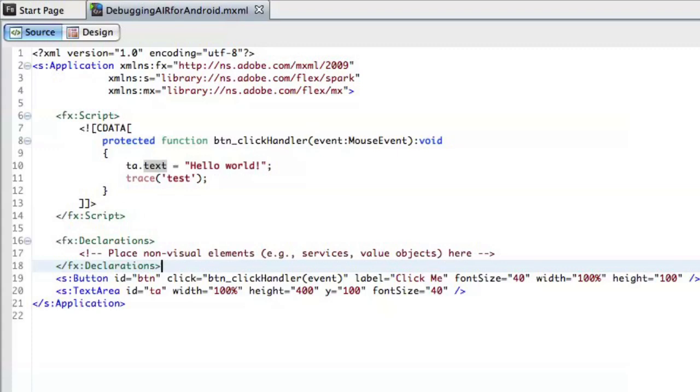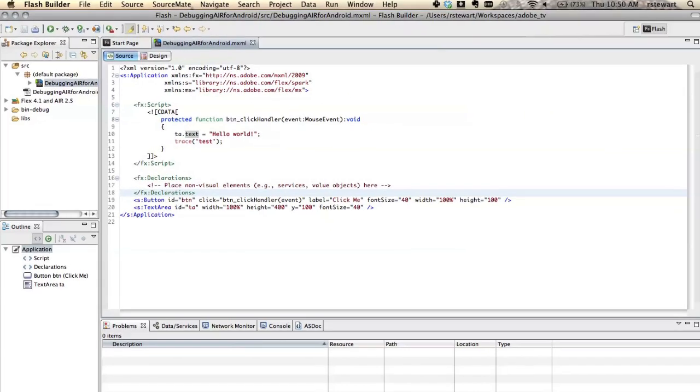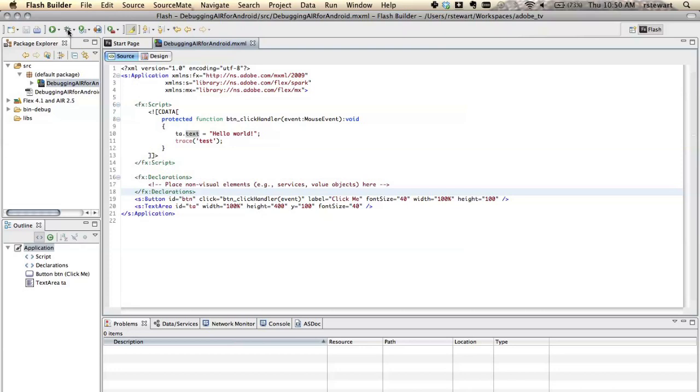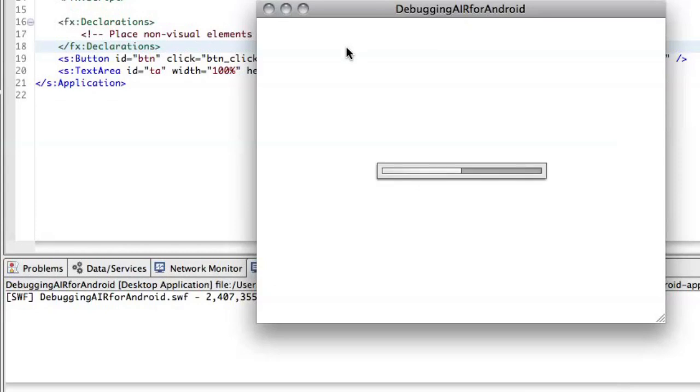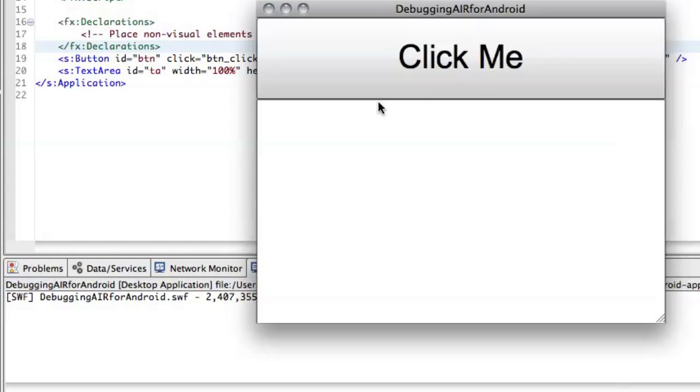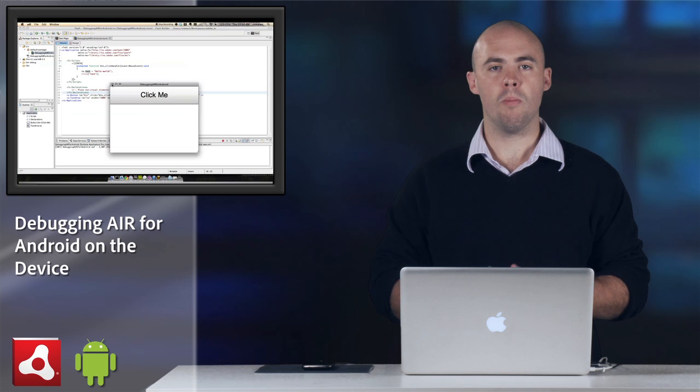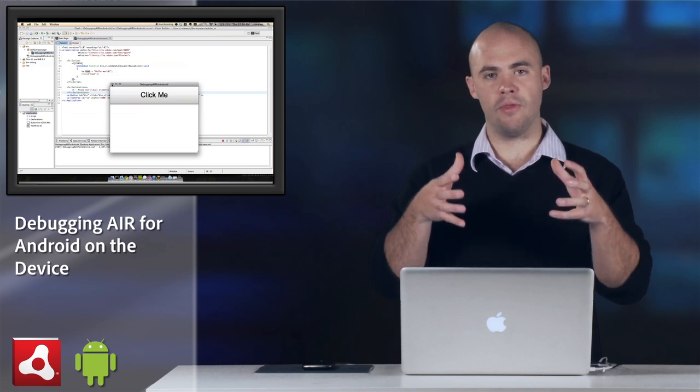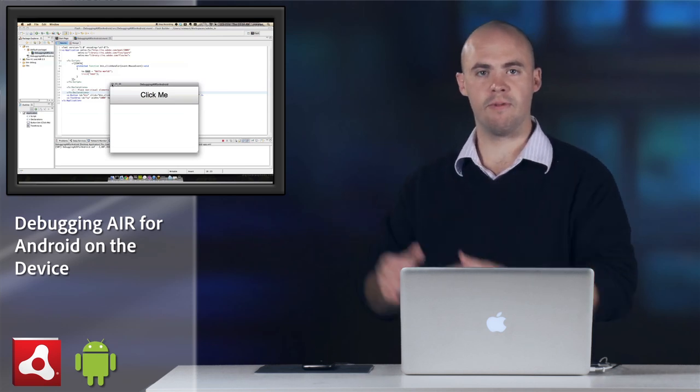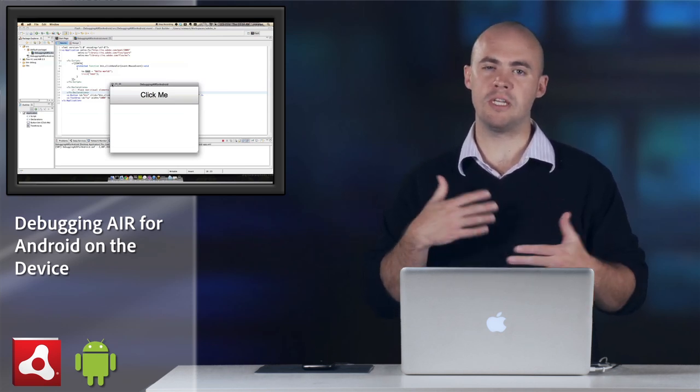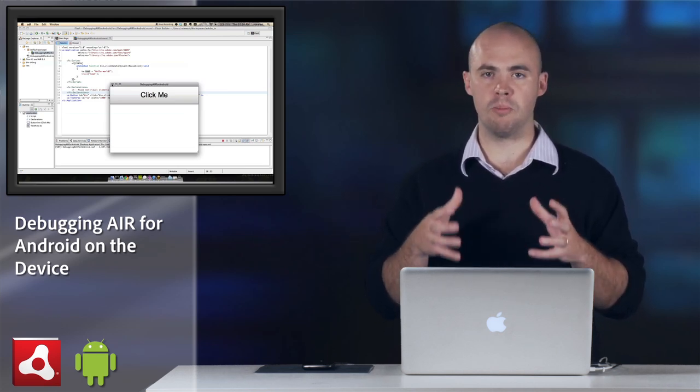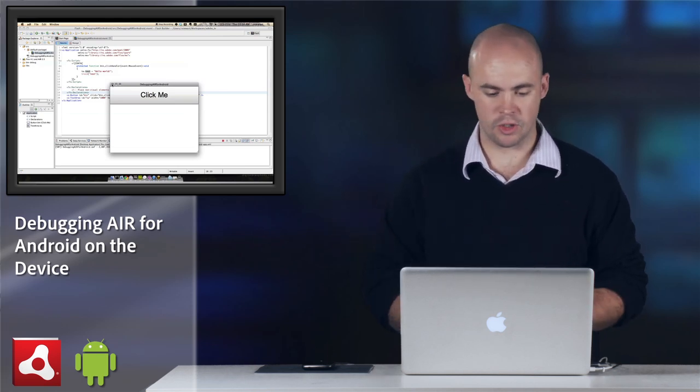You can debug this application typically, so if I just debug it using the debug button, it'll open up in the Air application, ADL, and I can see the trace statement. I can set break points and all that, but I can't do that on the device from Flash Builder. I have to break in and do things a little bit differently to actually debug on the device directly.